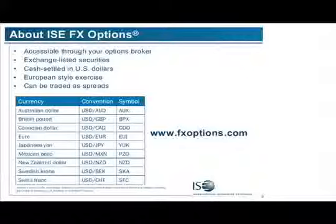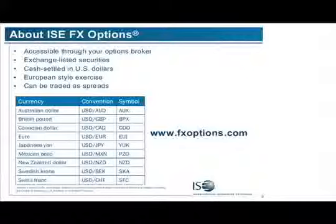If you want to trade ISE FX options, you're going to need a broker like TradeStation. They are exchange-listed securities, cash-settled in U.S. dollars, and European style. They can be traded as spreads — vertical spreads, credit spreads, debit spreads, iron condors, butterflies — you can do all of that. We have nine pairs; we have three that are brand new with no open interest yet. The established ones are Australian dollar, British pound, Canadian dollar, euro, yen, and Swiss franc. We just added the Mexican peso, Swedish krona, and New Zealand dollar. They are dollar-relative, meaning if you're bullish on the dollar you'd buy a call, and if you're bearish you'd buy a put.